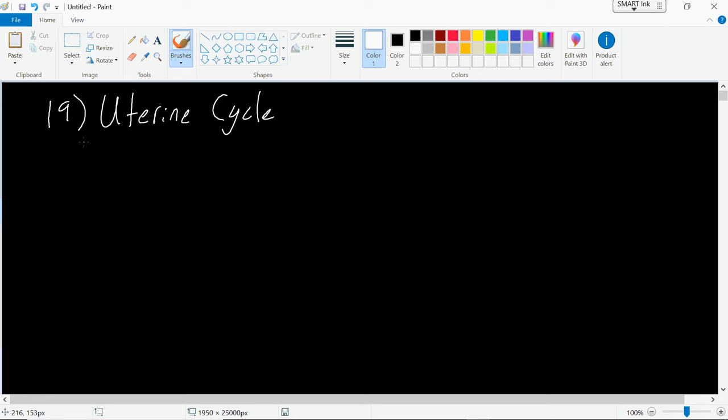I'd like to finish up with the uterine cycle, which you talk alongside the ovarian cycle. The uterine cycle occurs in concert with the ovarian cycle, and basically describes what's happening to the uterine lining during the entire reproductive cycle. We're going to break it up into three different stages.